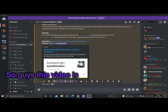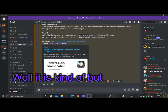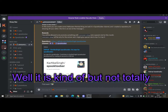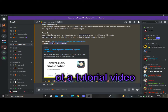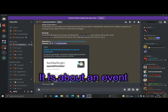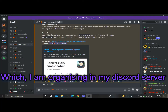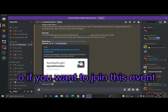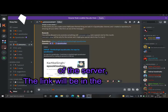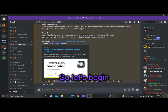Hello and welcome back guys. This video is not really about programming — well, it kind of is, but it's not a tutorial. It's just about an event I'm organizing in my Discord server. If you want to join, the link will be in the description.